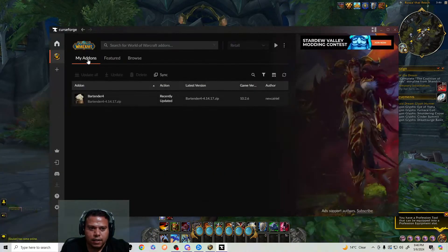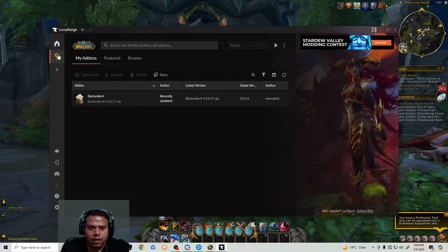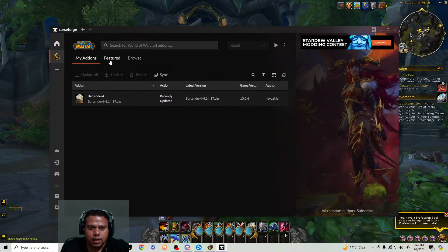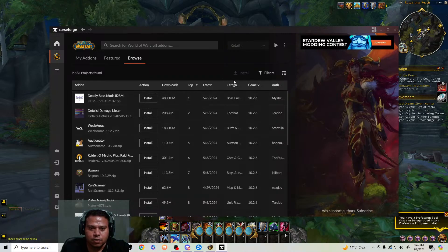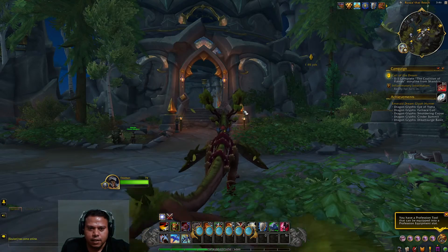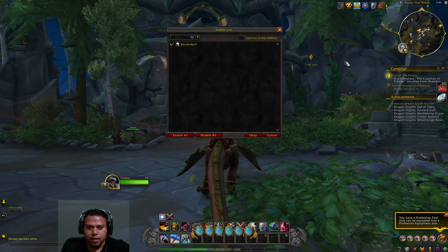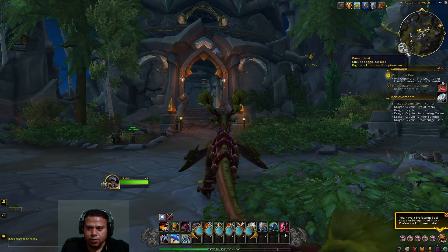In CurseForge, you have to select World of Warcraft — it will show all the games and you select World of Warcraft. Then browse for the add-on and install it. That's basically it. Once you install it, exit the game, restart, and you're going to see this button appear.